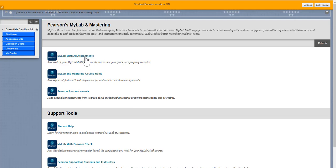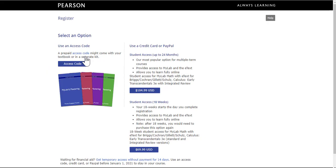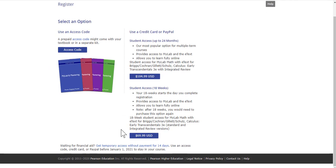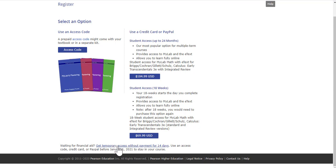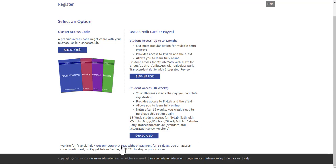Click on All Assignments. The first time they do this, they'll either have to buy a textbook, use their access code from the bookstore, or way down here on the teeny-tiny bottom, it says get temporary access without payment for 14 days. I usually encourage my students to do that, especially if they're going to end up dropping the course. Let's not pay for things before we have to.